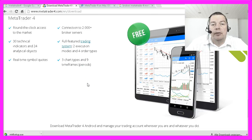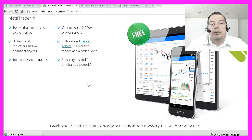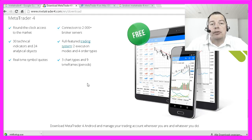You wouldn't believe what kind of obstacles you will face if you trade for a long time. If you have been upset because Windows was shutting down in the middle of you editing a Word or Excel file, just wait until it shuts down in the middle of automated trading because it wants to install updates.